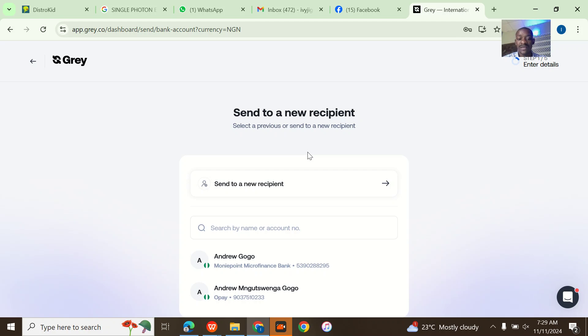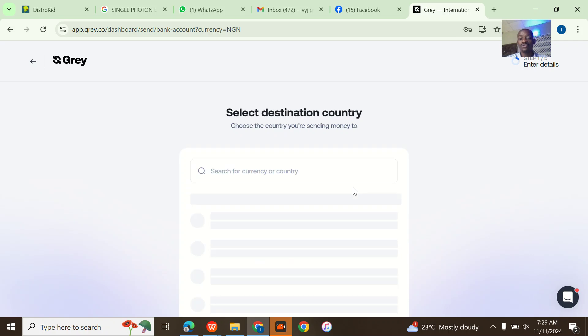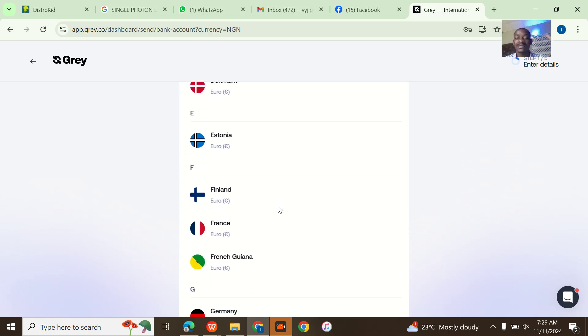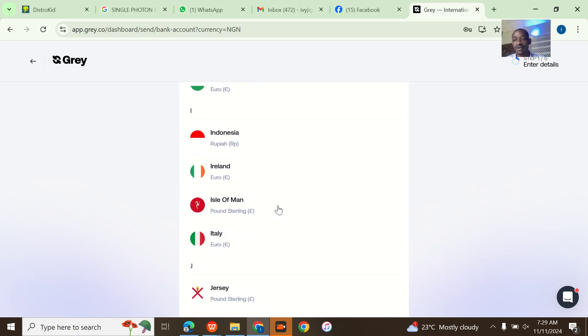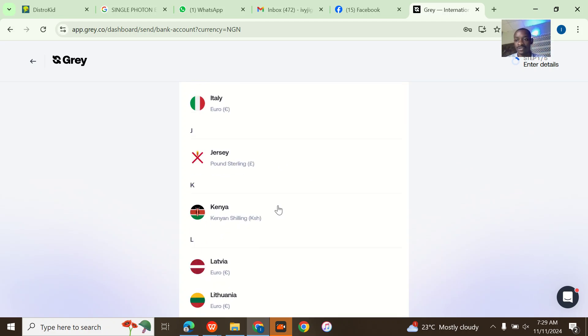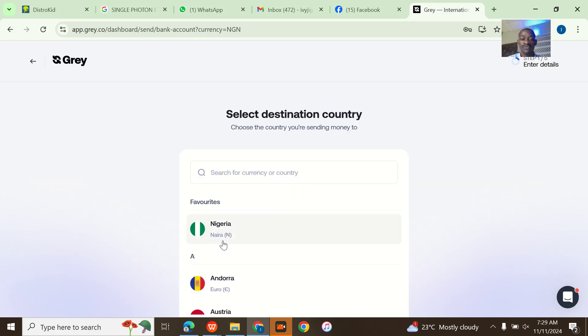So when I come to send via bank transfer, I already have some banks linked. If I want to add a new bank, I go to add new recipient. Now you can add so many countries, different countries.